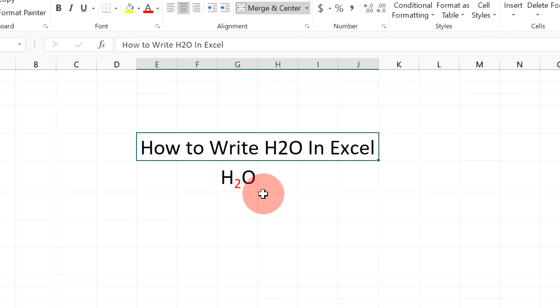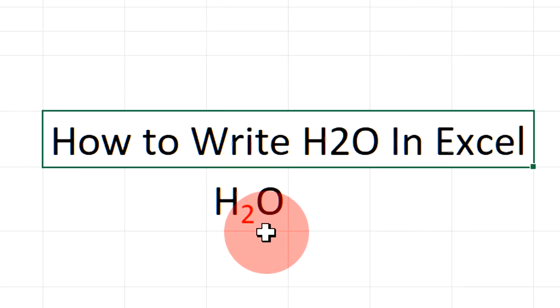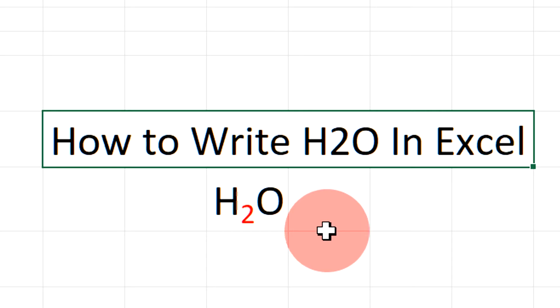You may have difficulty in writing this small number 2 in the empirical formula of H2O. Let's solve that problem.